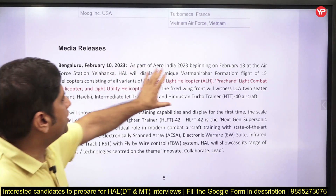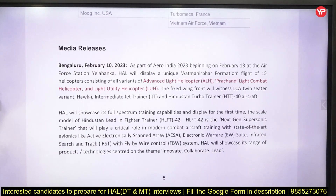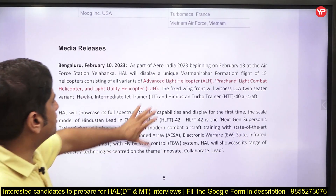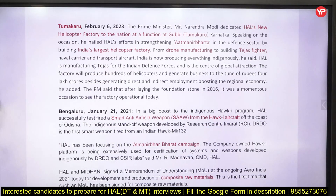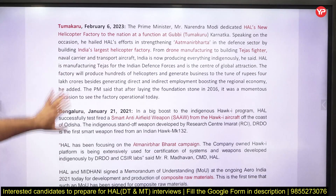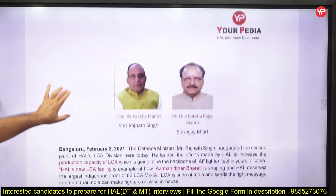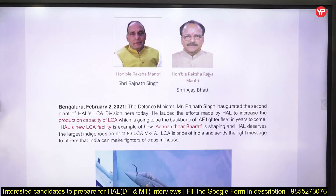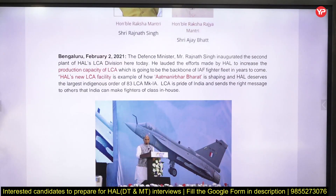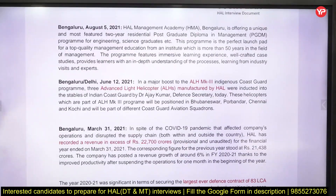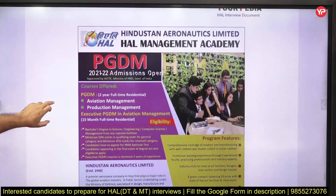The Aero India show was conducted in Bangalore in February at Air Force Station Yelahanka. An Atmanirbhar formation flight of helicopters was conducted there — Advanced Light Helicopter Prachand, Light Combat Helicopter, and Light Utility Helicopter were displayed. Recently, Prime Minister dedicated a new helicopter factory to the nation at Tumakuru Gubbi in Karnataka, which is another example of Atmanirbhar Bharat. You should know who is the Defense Minister and the Minister of State for Defense.